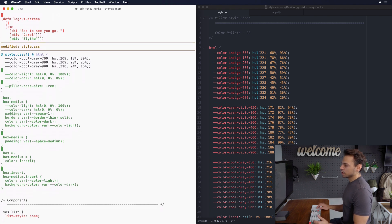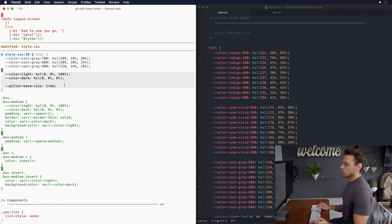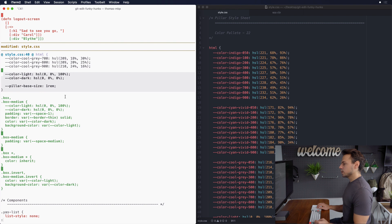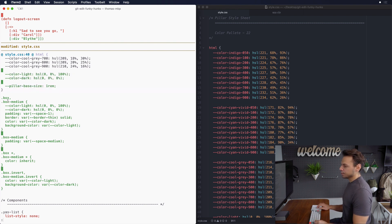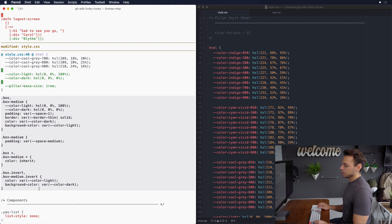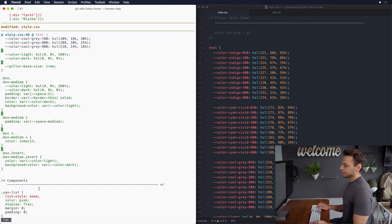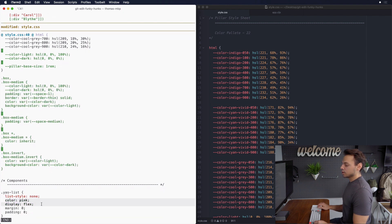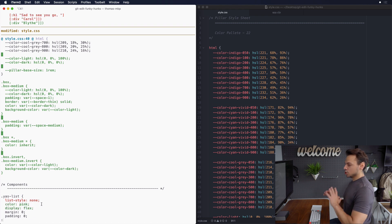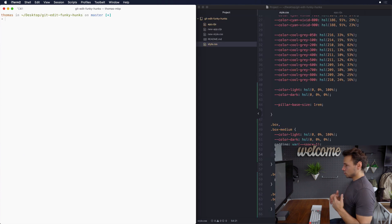Then if we scroll down here another change I want to make is I want this code right here, these design token ads that we've done, I want those to be a commit onto themselves. I want this layout box component to be a commit by itself and I want the addition of the color pink and the flex display to be a commit on its own. So those are the changes that we're going to do in this video.